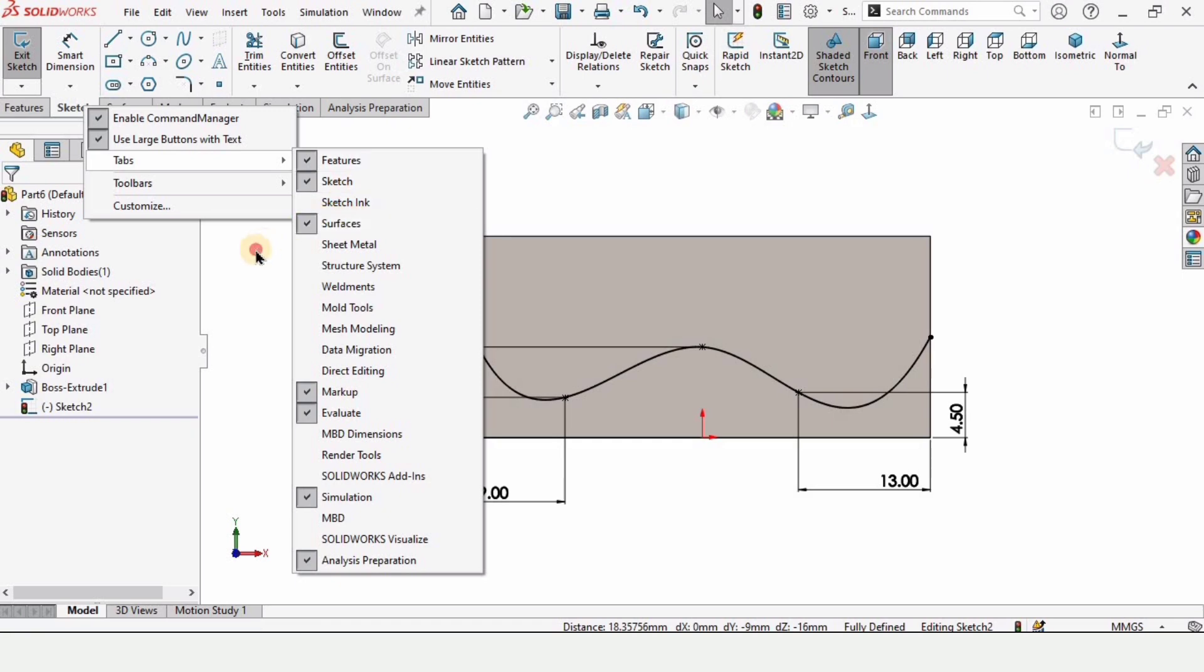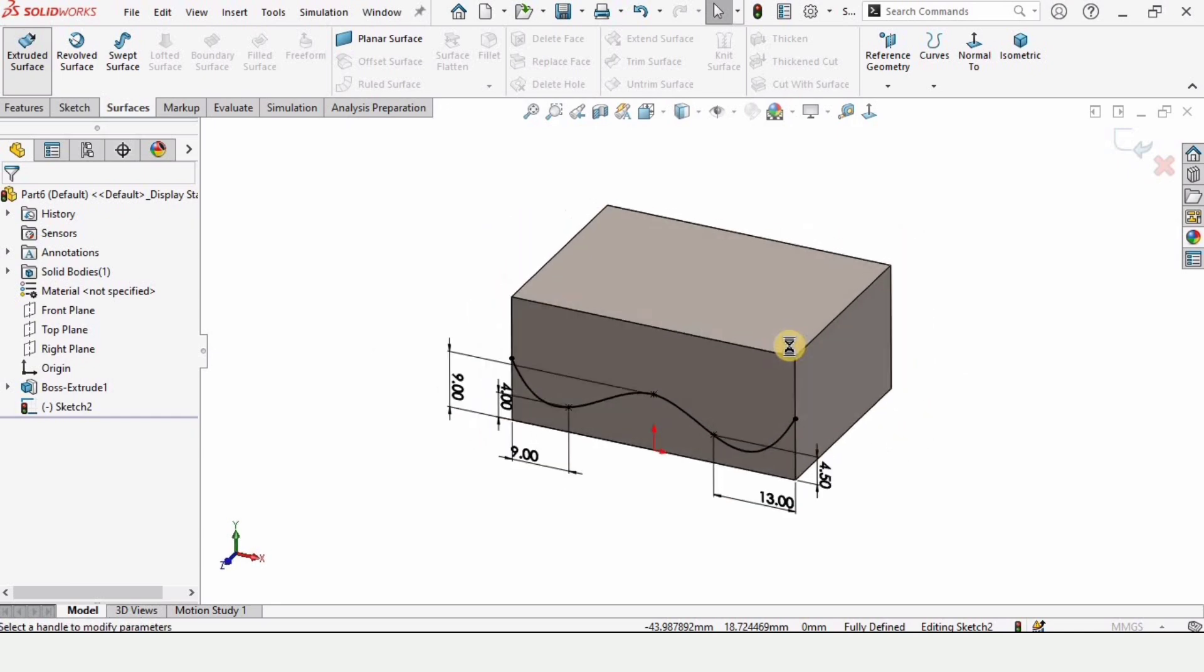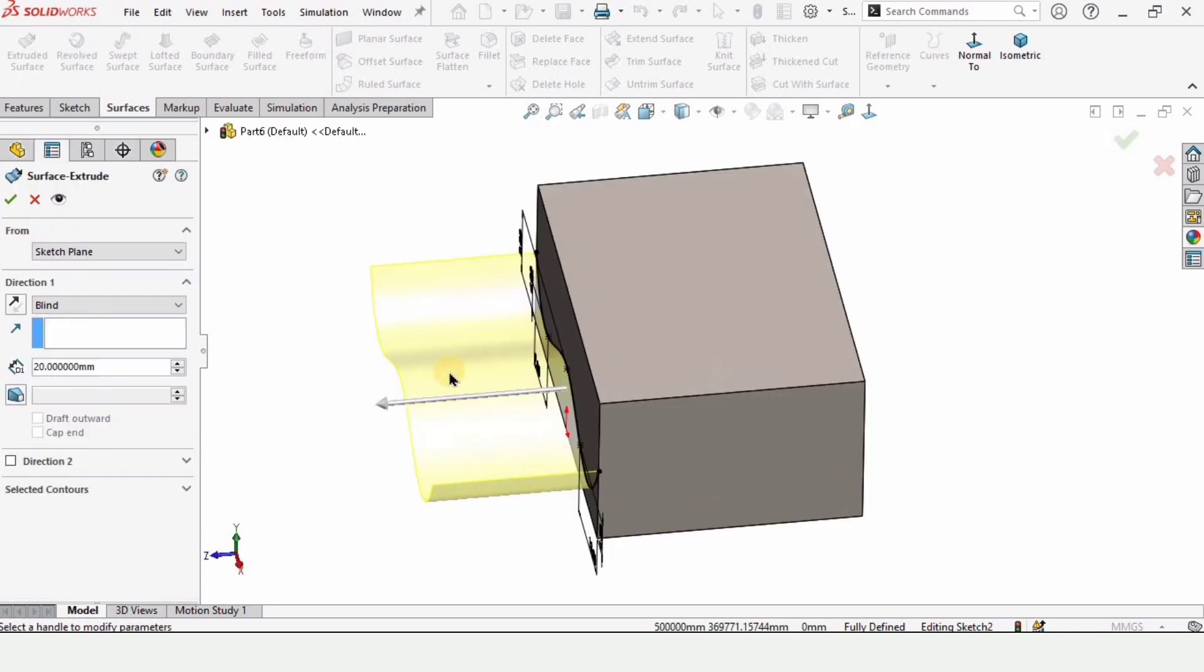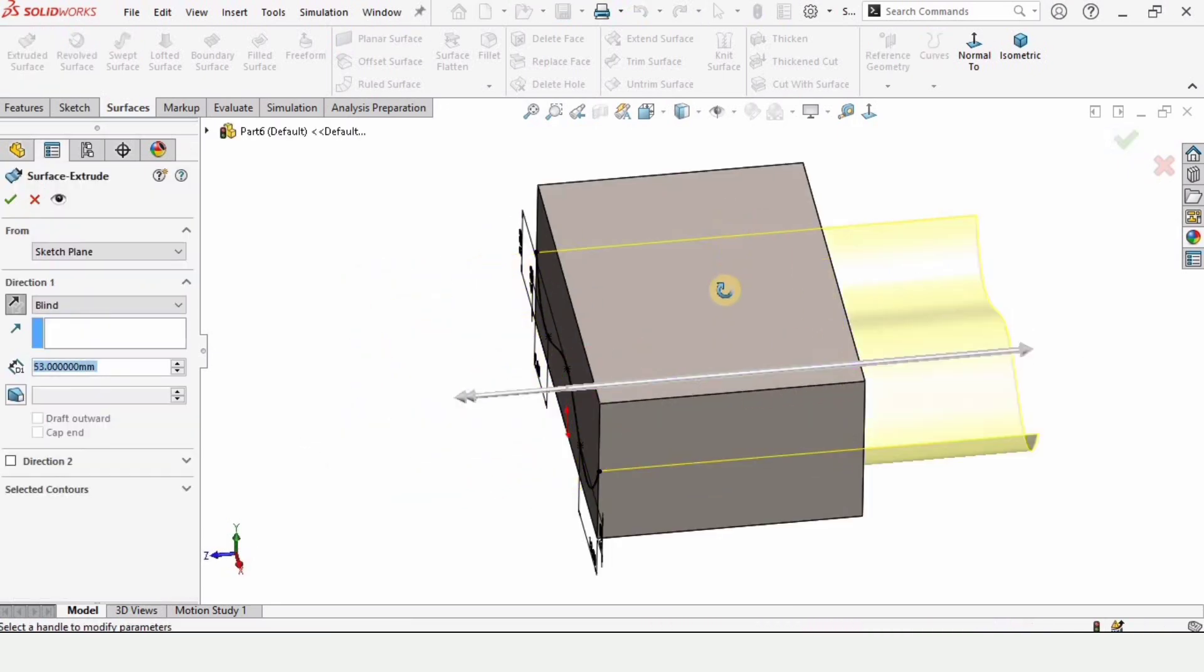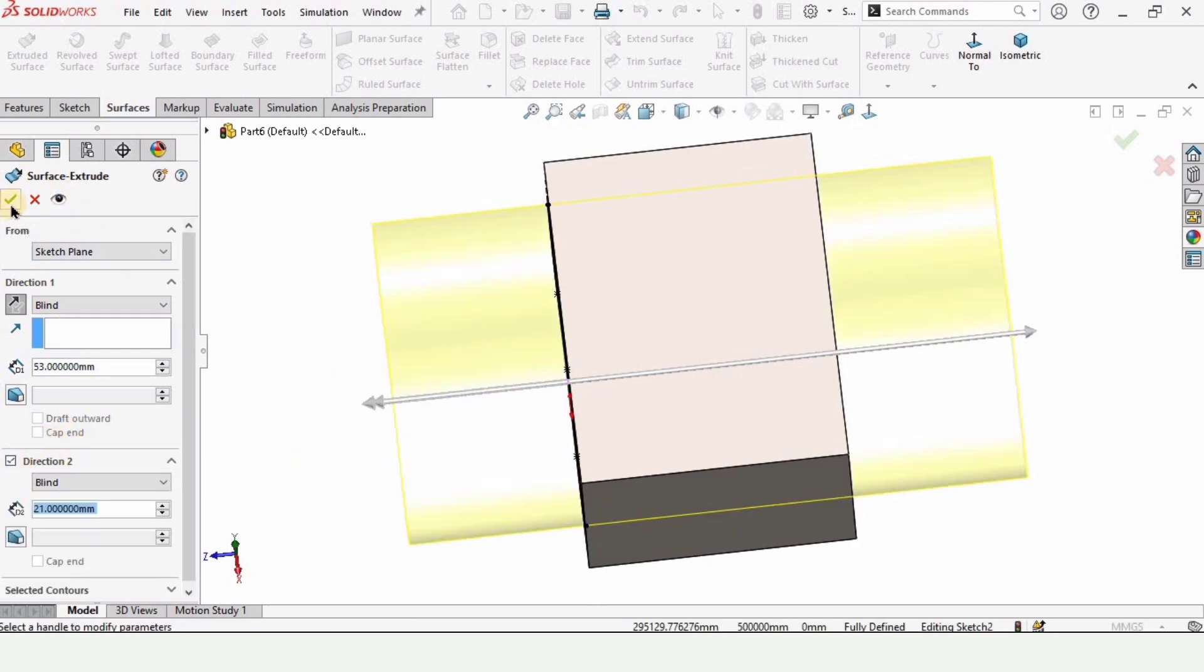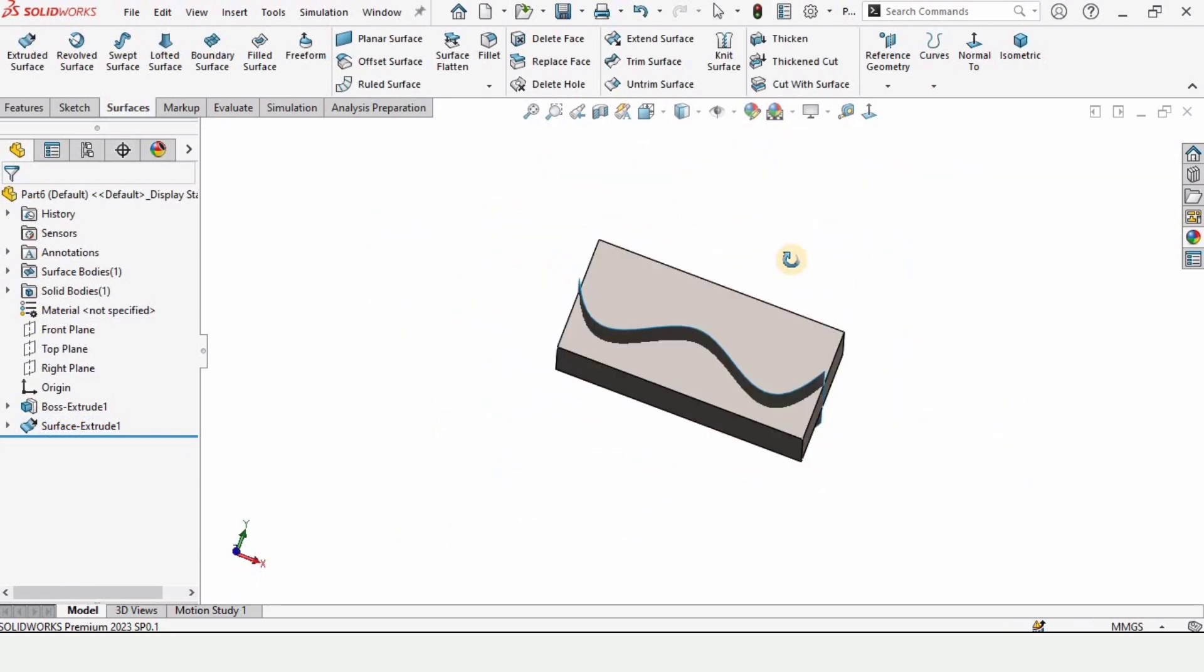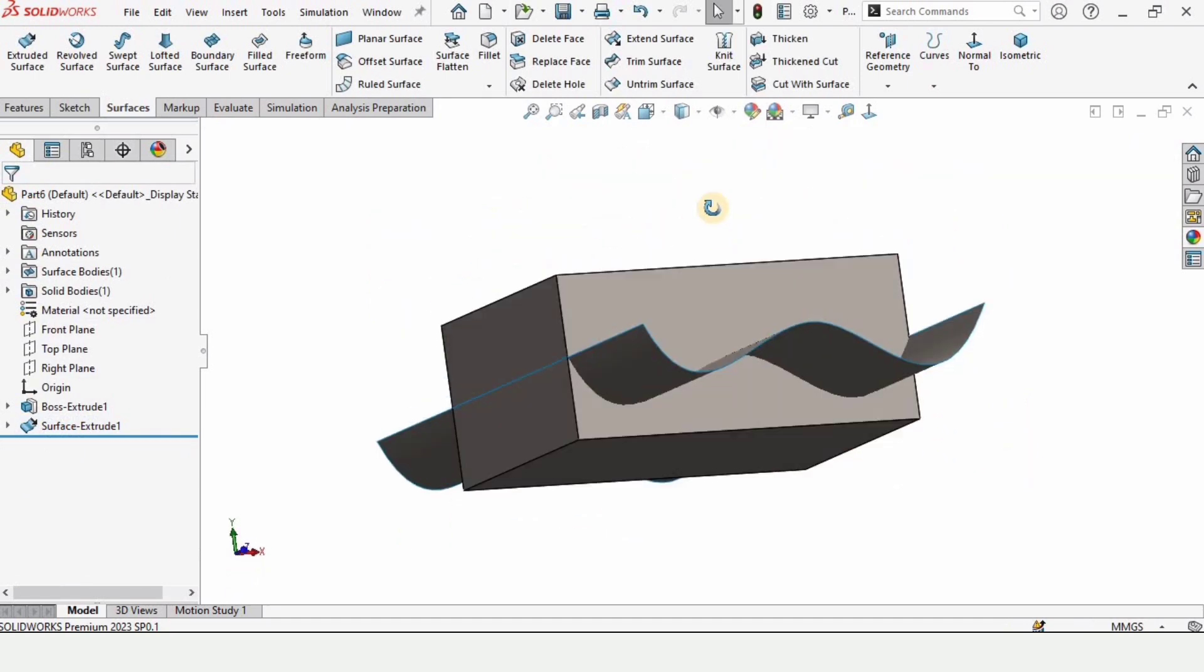You can find the surface tab from here. In this surface tab, you need to select the extruded surface command. Enable the direction to end and just randomly do it because we only want to intersect this one.